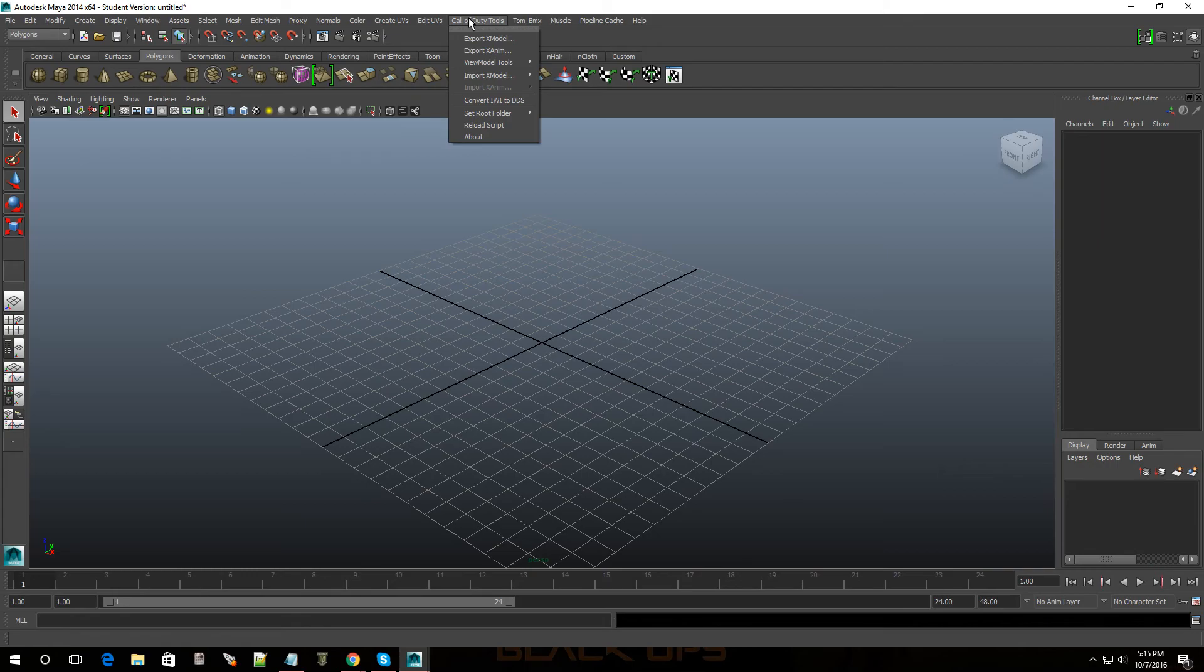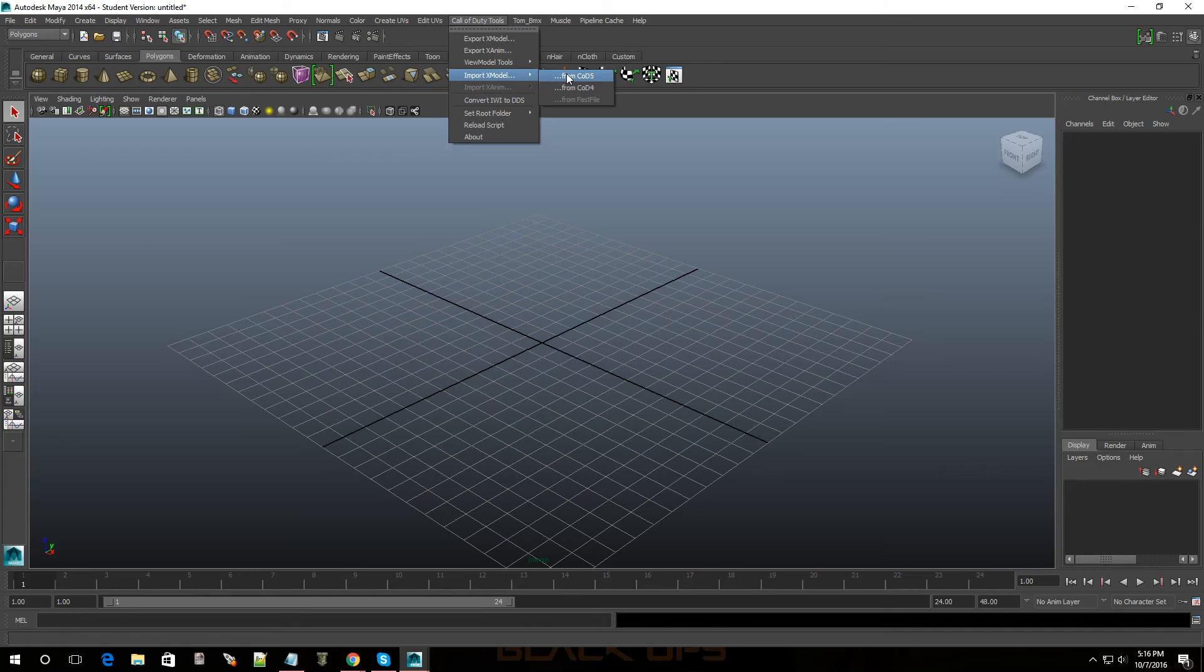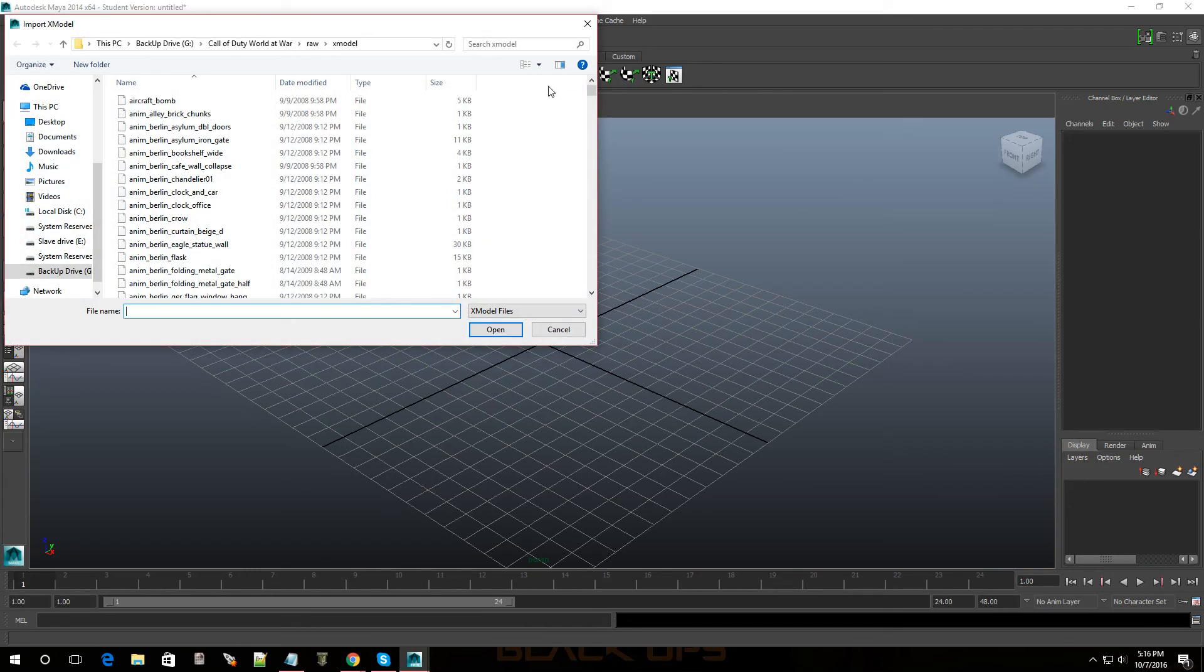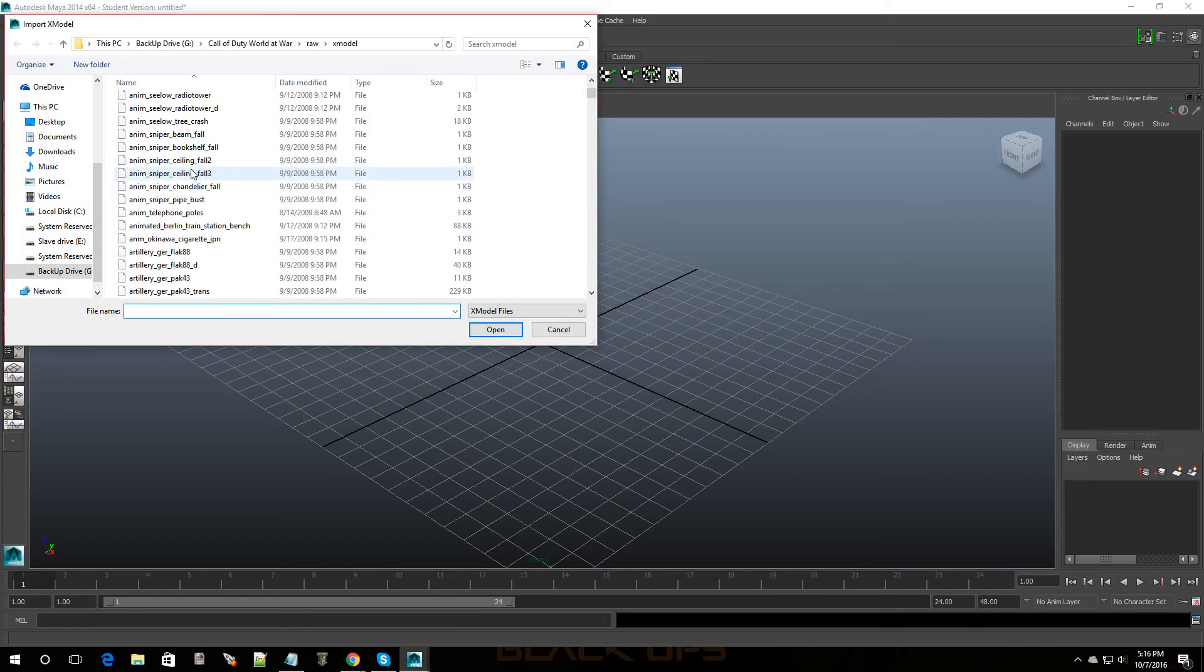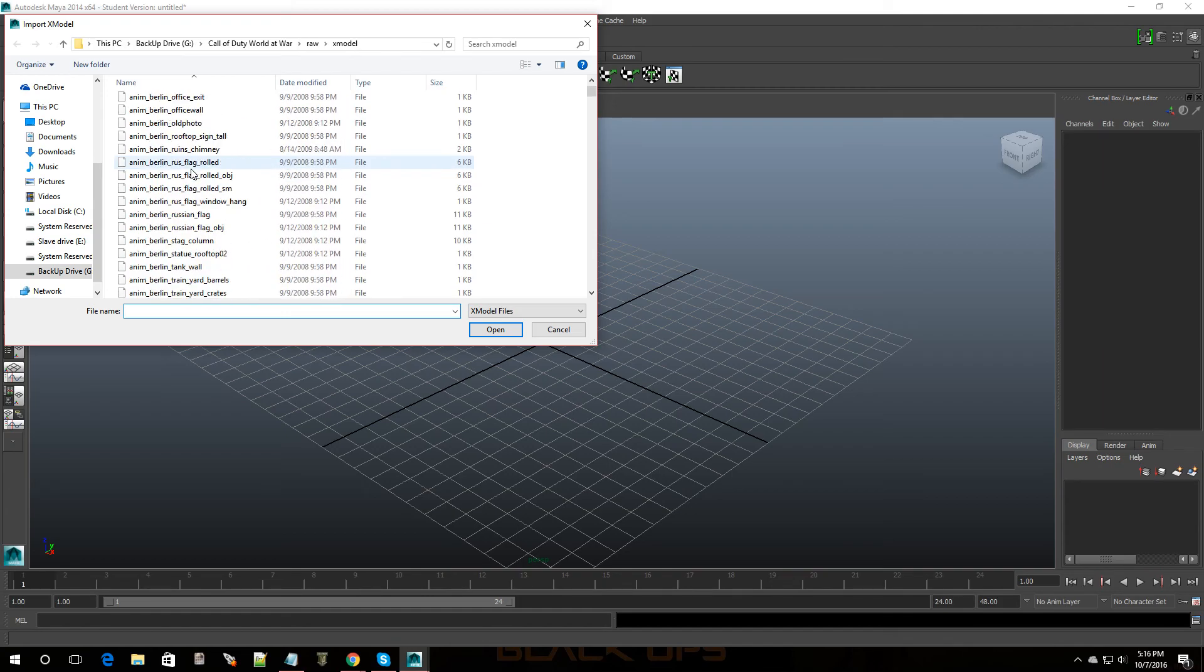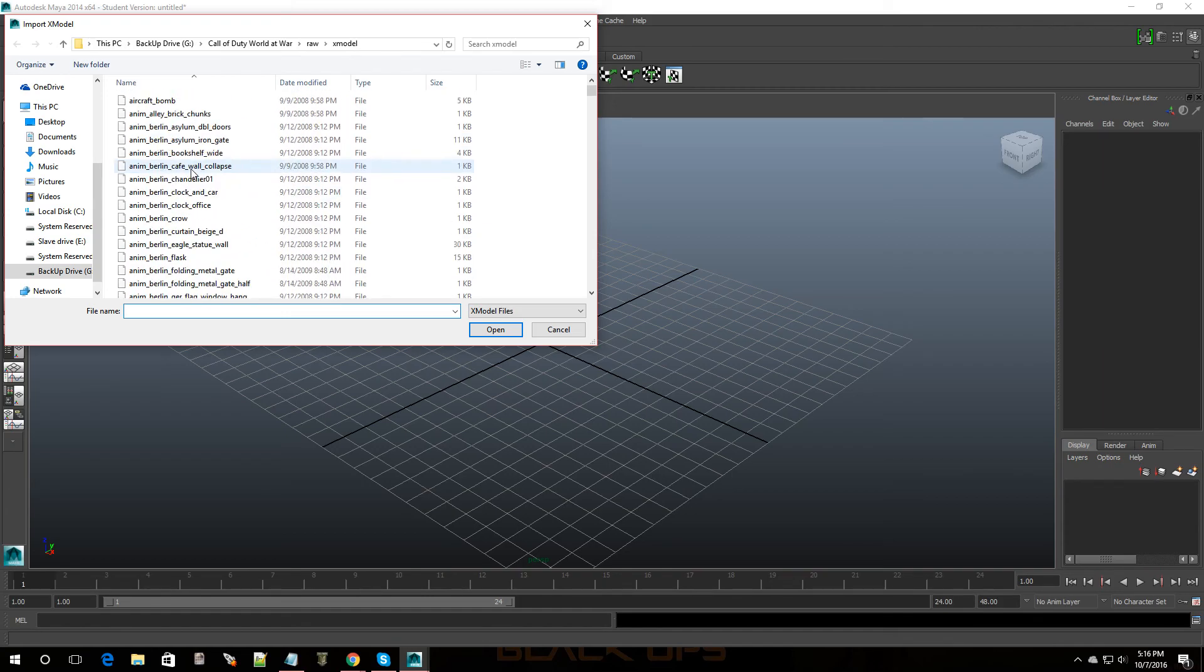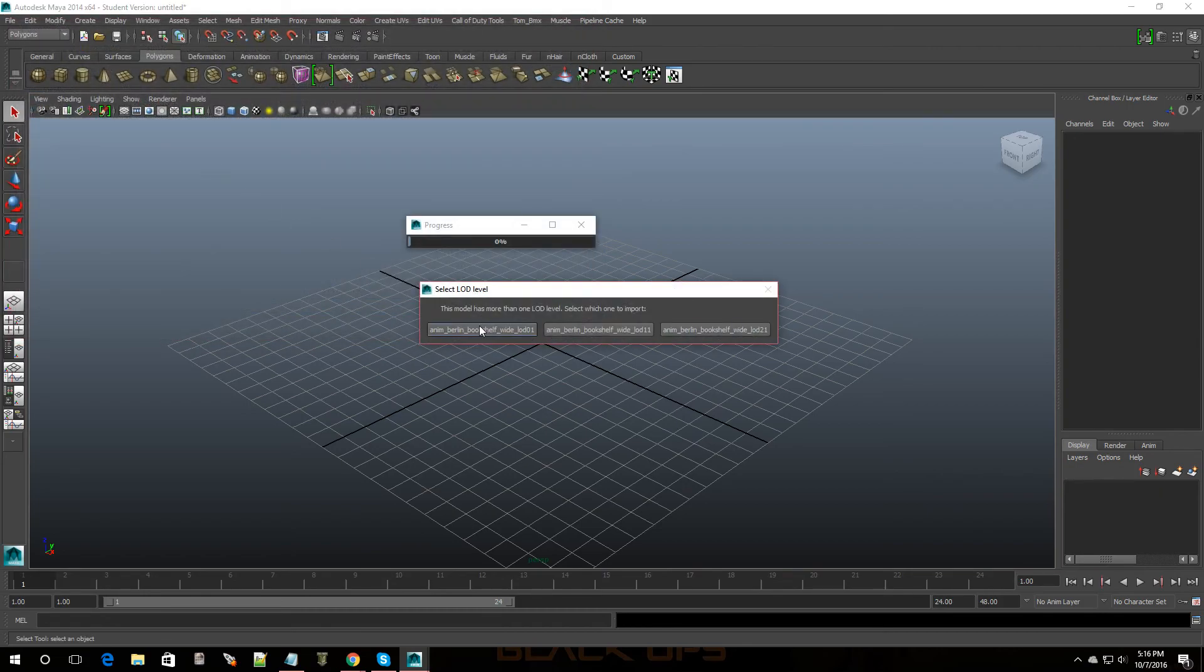So let's say if I click on Call of Duty tools and I go over here to import X model. Now I'm going to import a model from World at War. Click on that and as you can see I have all my World at War models. Now let's say if I pick a bookshelf wide, click on that.